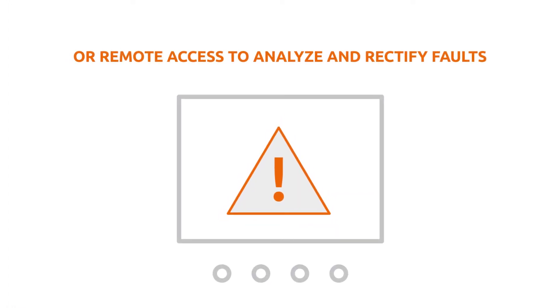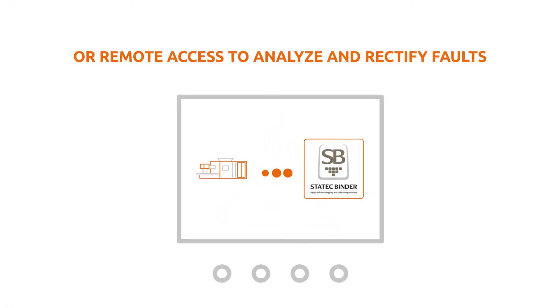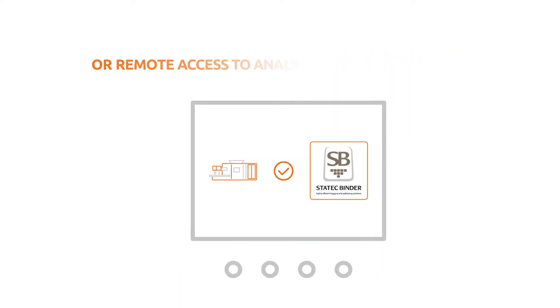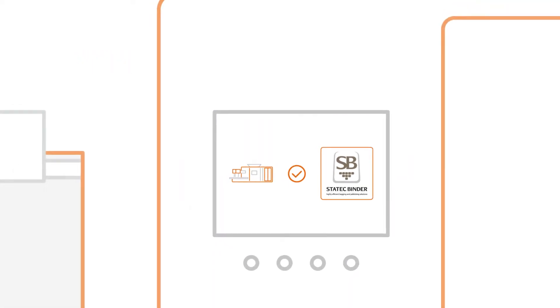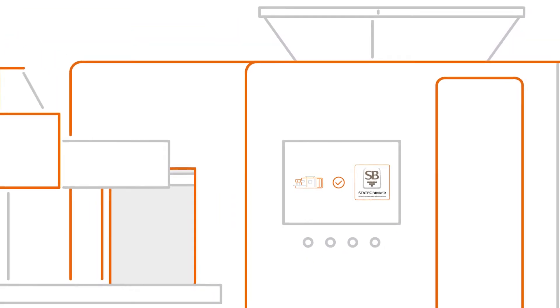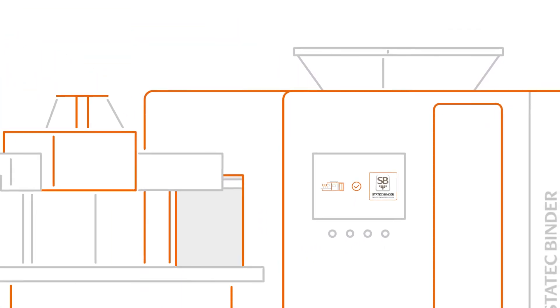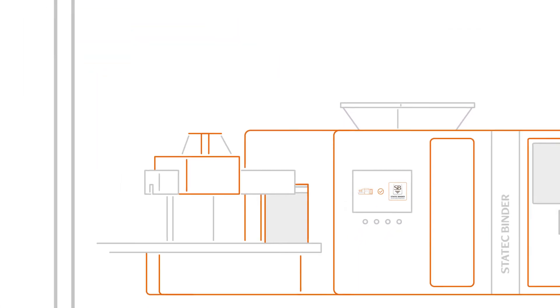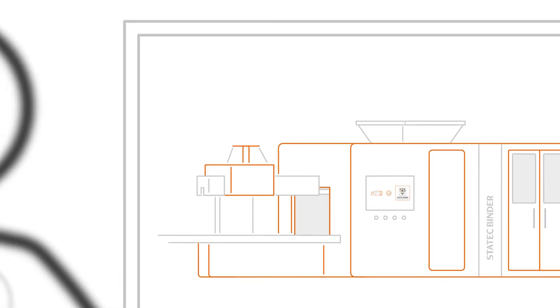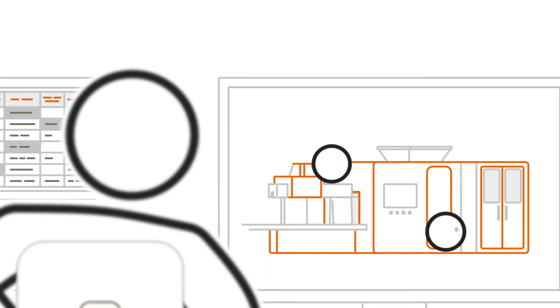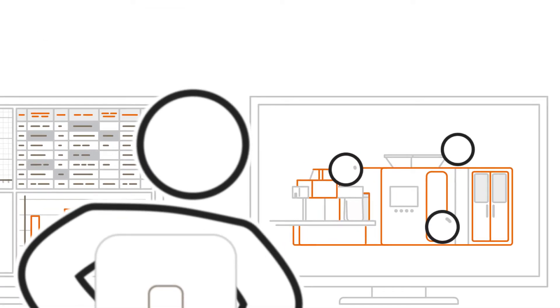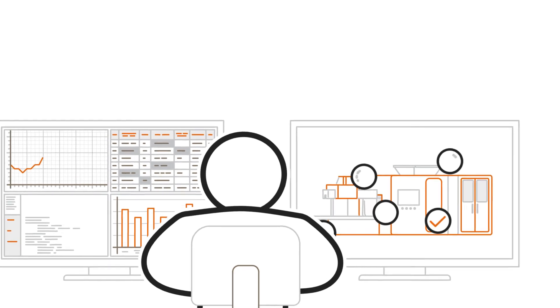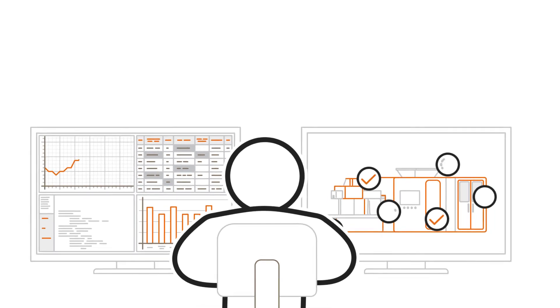access via the remote maintenance system may be required. Within a very short time, the support team can access the system and start a detailed analysis. Thanks to the remote maintenance system, it is possible to check operation in real time and analyze and rectify faults.